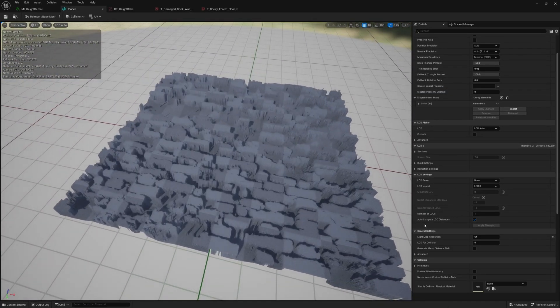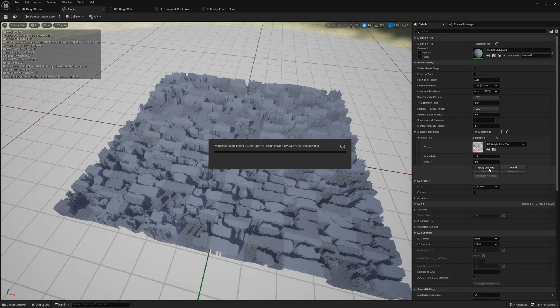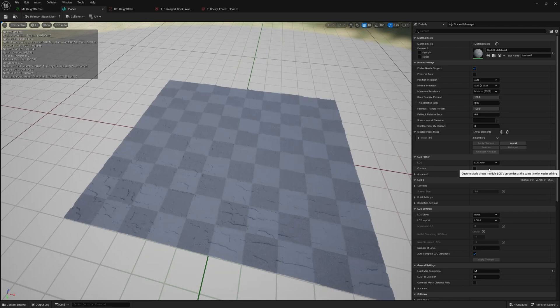Let's go ahead and drop this down to something a little more reasonable to maybe one and depending on how big your mesh is and how big your texture is this process to apply this displacement might take longer or shorter.